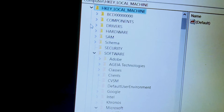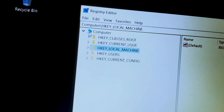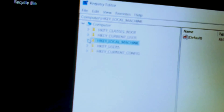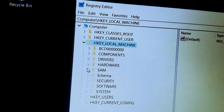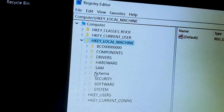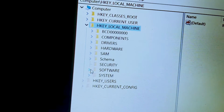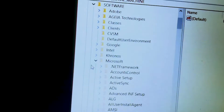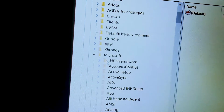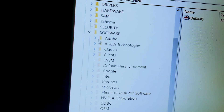Go to HKEY_LOCAL_MACHINE. After you go to HKEY_LOCAL_MACHINE, then navigate to Software. After you go to Software, you will go to Microsoft.